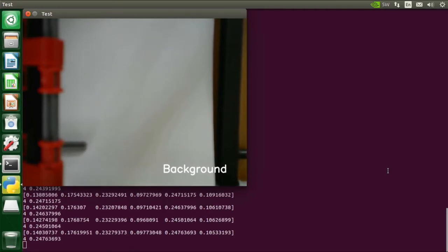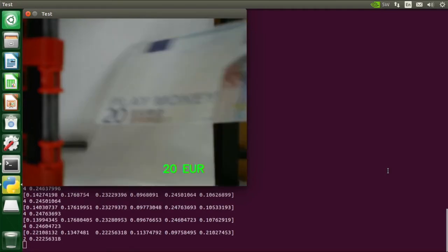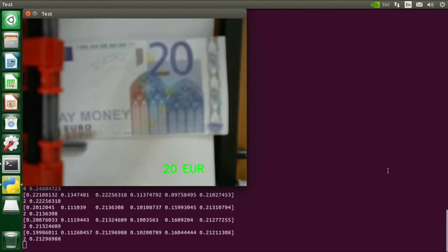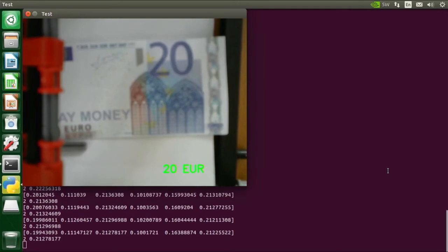So let's start with a note that is usually detected correctly, the 20 euro note. You see now that the second class is selected as the most probable one, which is class number two, the 20 euro note.